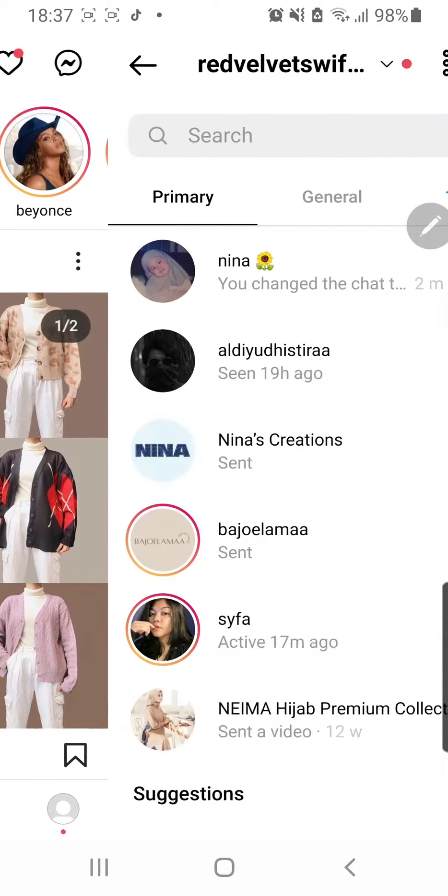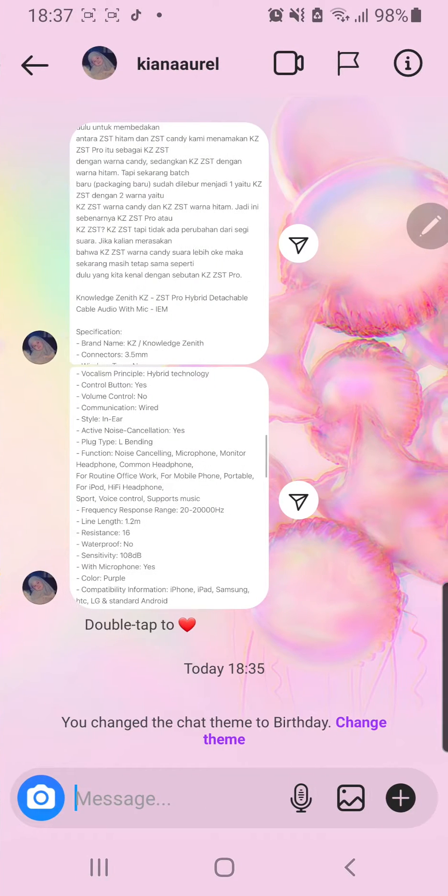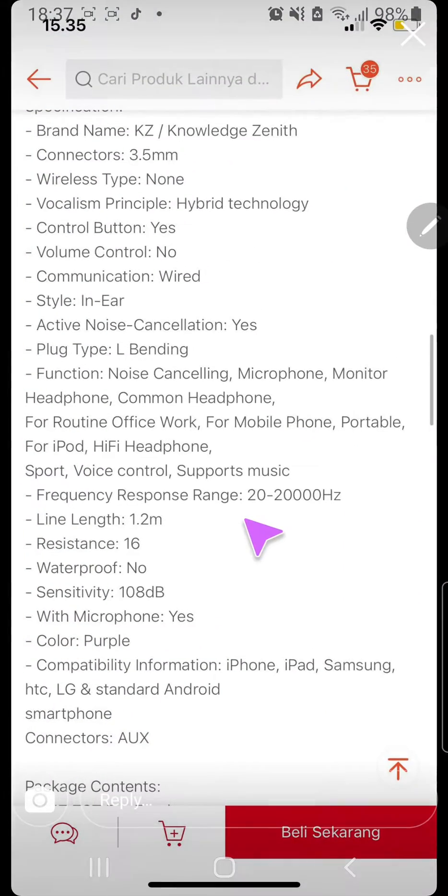So you're just going to go to your direct message and choose the chat. And for instance, this one has an image and I want to be able to save that.